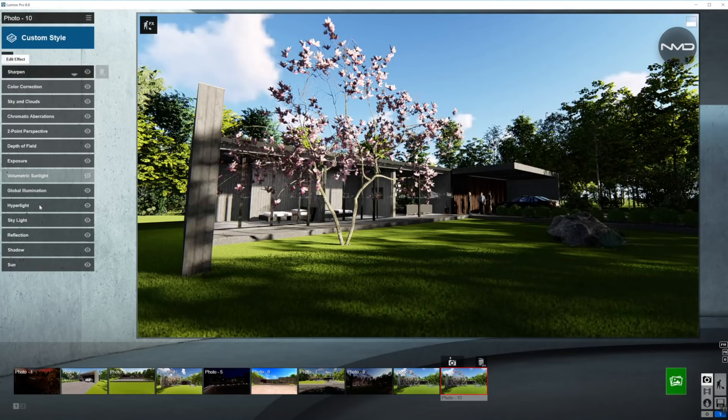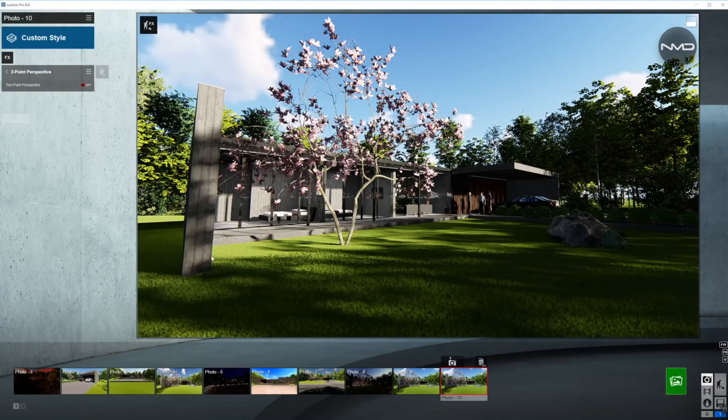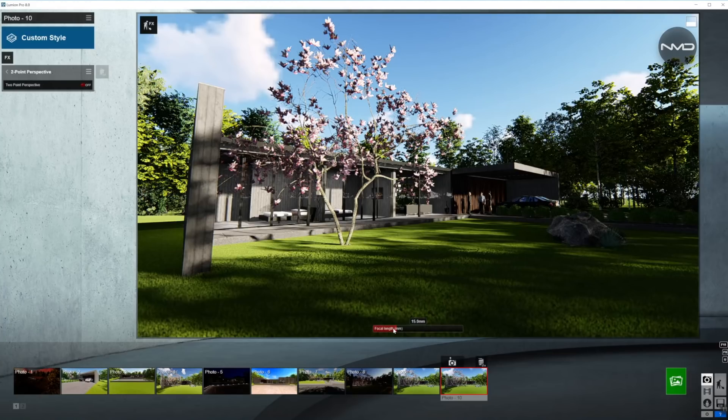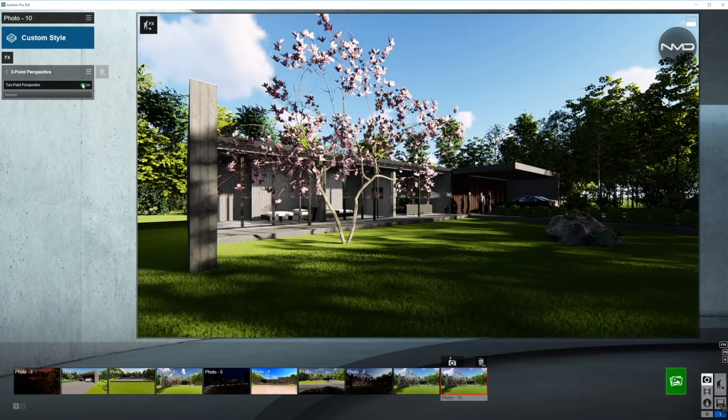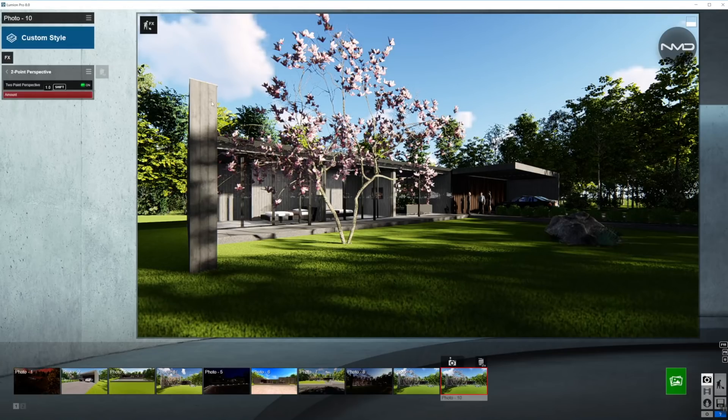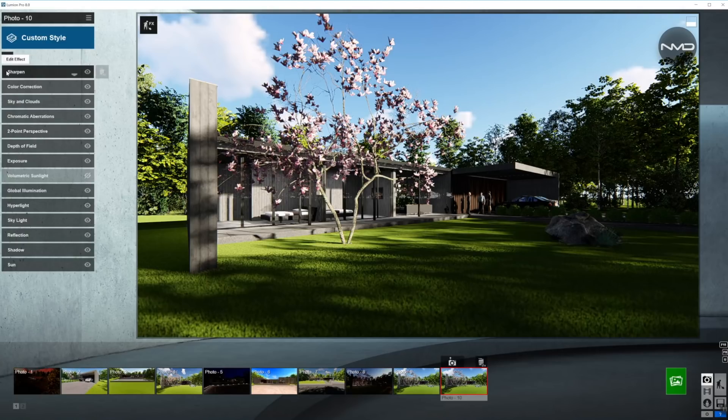Moving on to two-point perspective. As you can see, we're using quite a wide-angle lens, 15mm, which means the edges of the pictures, the vertical lines will not be exactly vertical. So, you want to turn the two-point perspective on all the way, 100%, and now we have nice vertical lines in the picture.